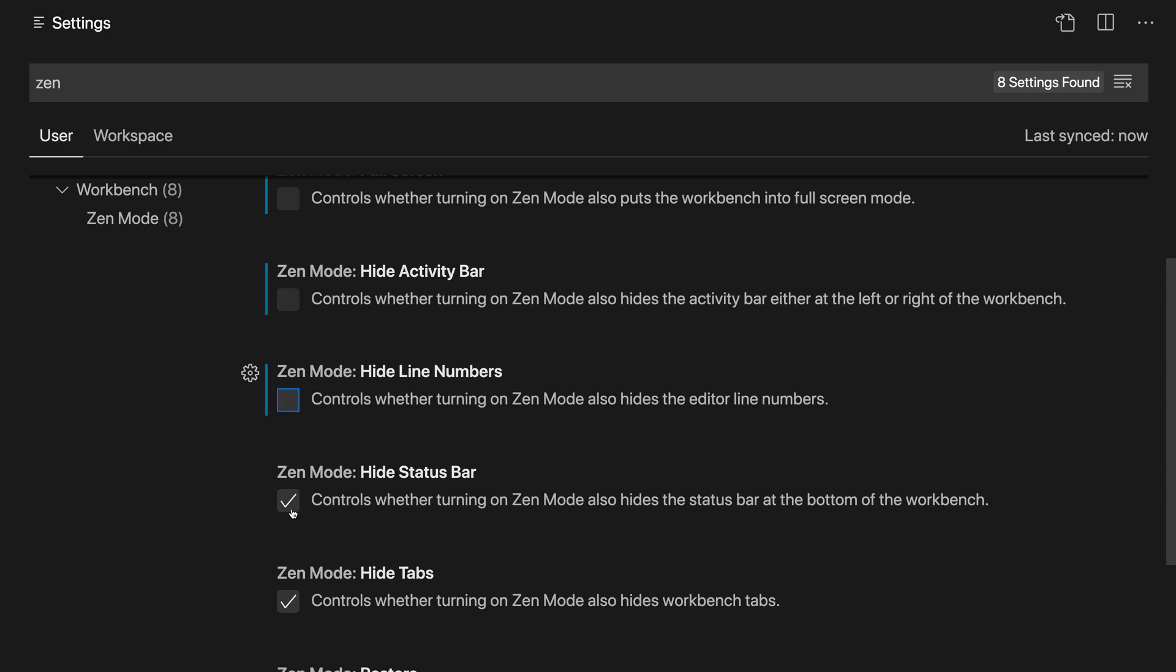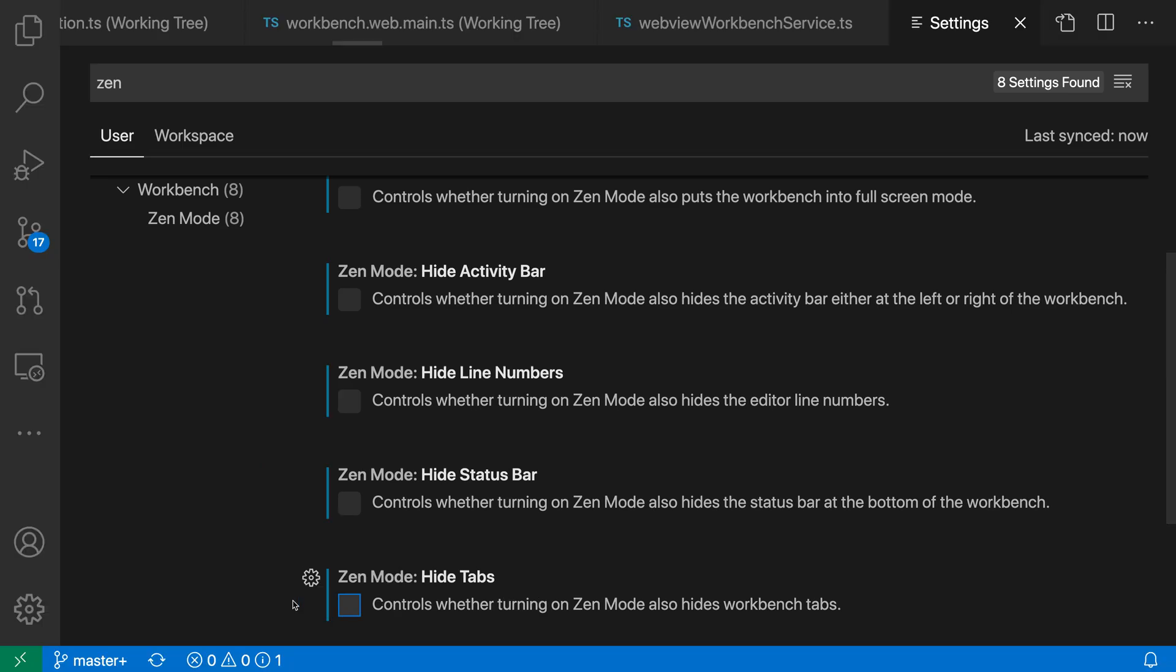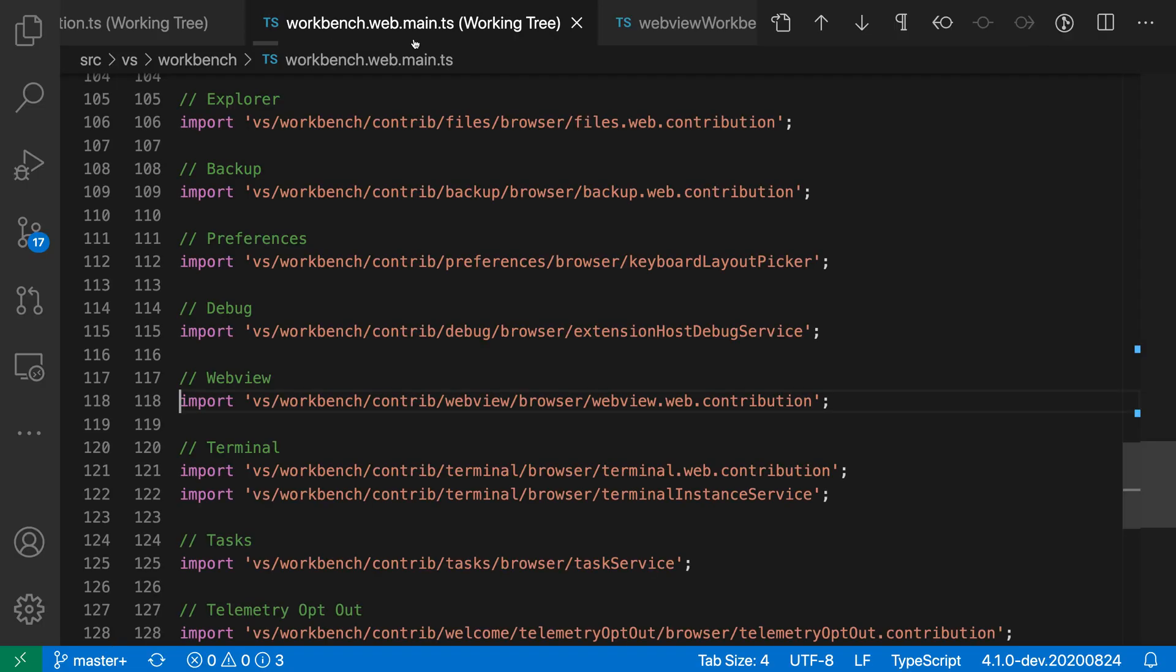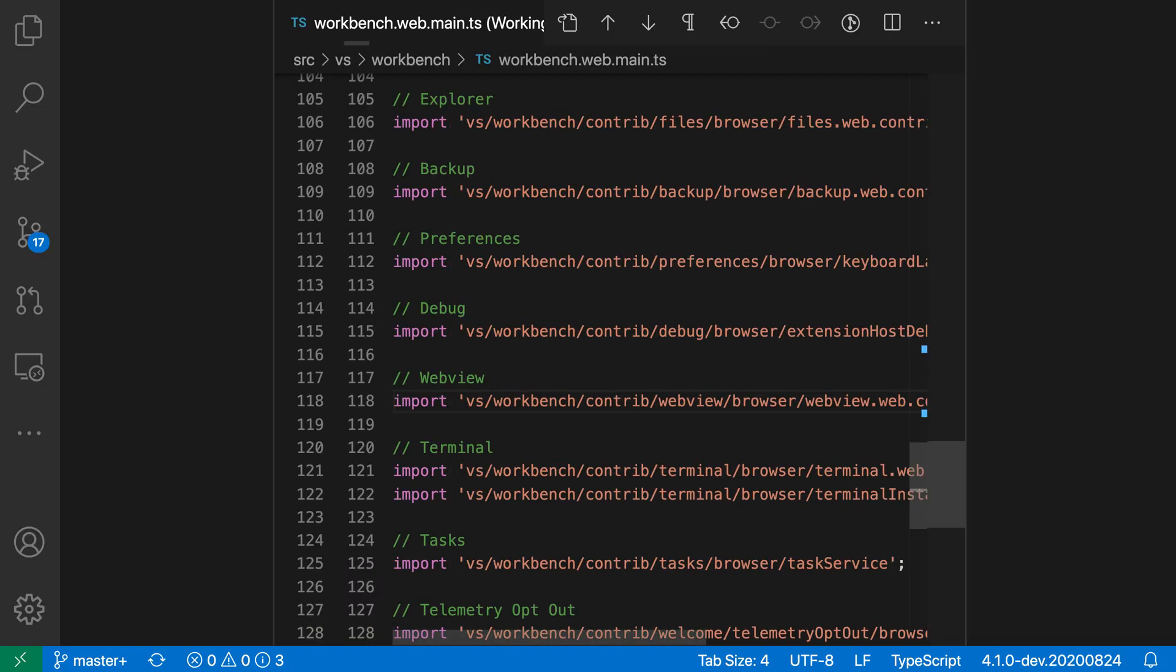So if I go and enable these, now when I go back and toggle off Zen Mode and then go back into Zen Mode again, you can see that all of these user interface elements are now visible. We have line numbers, all of these things. It looks much more like normal VS Code instead of the more minimal Zen Mode appearance we had before.